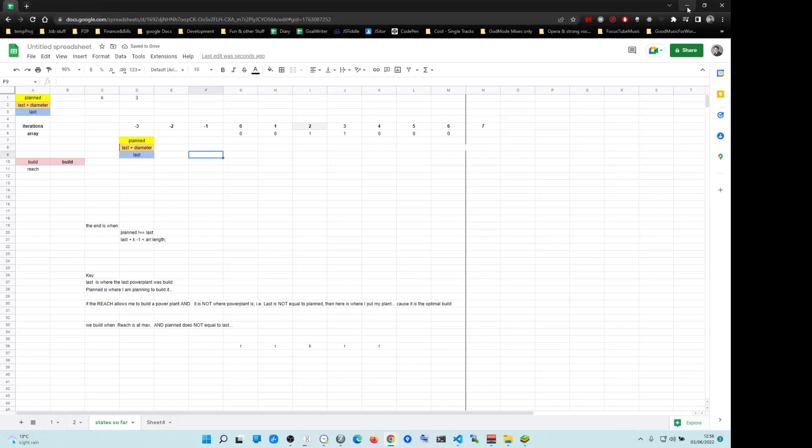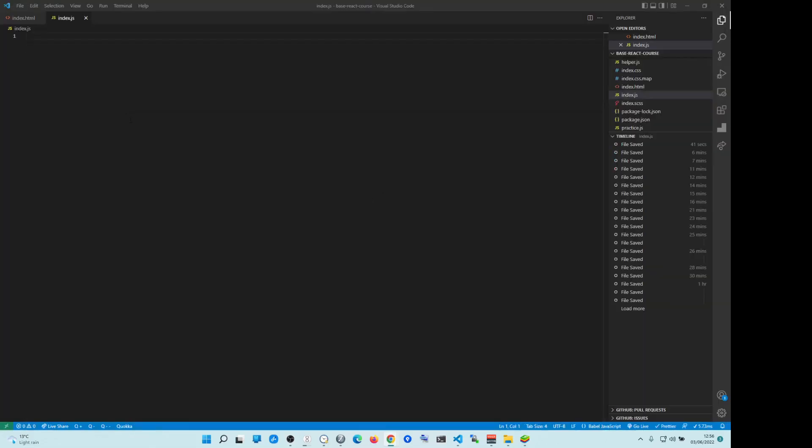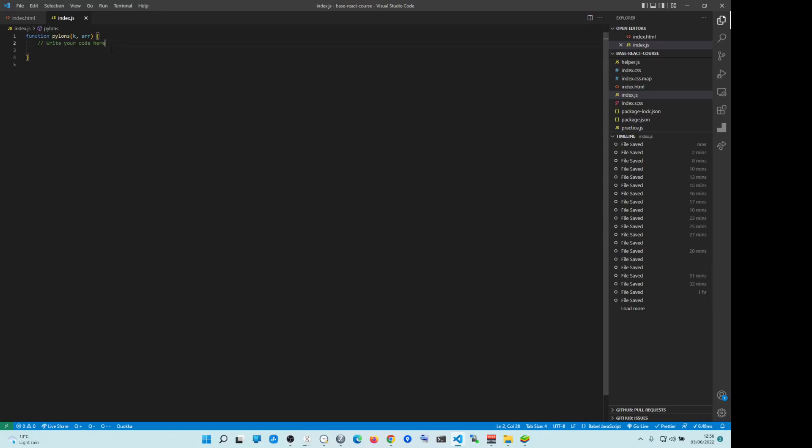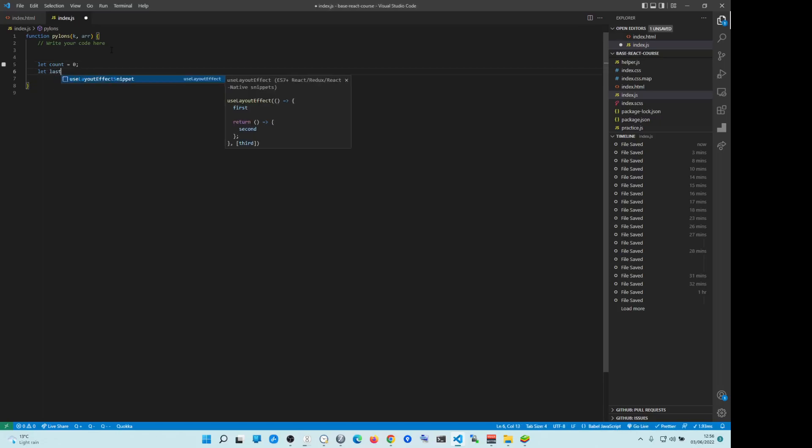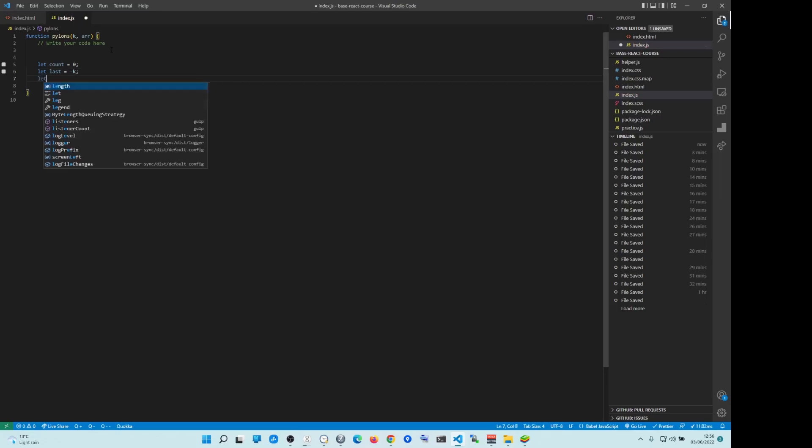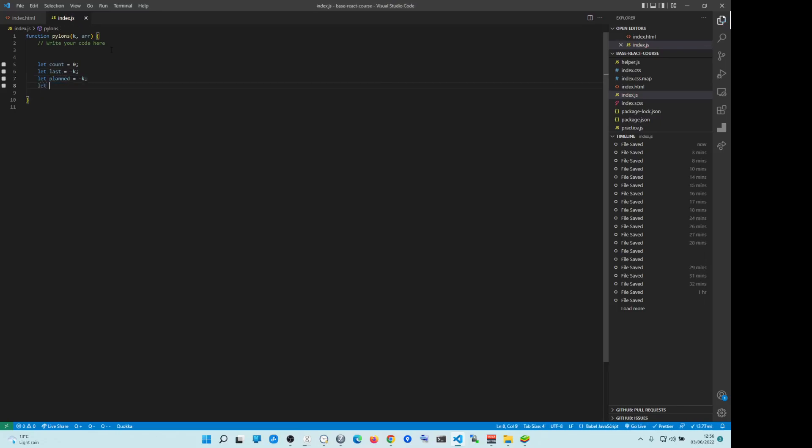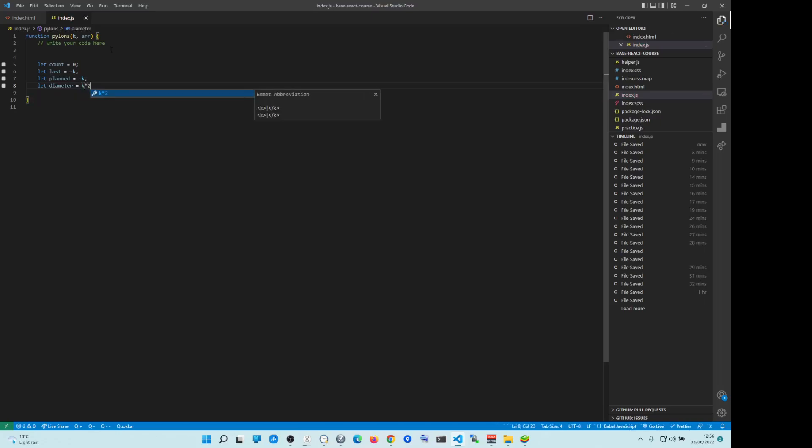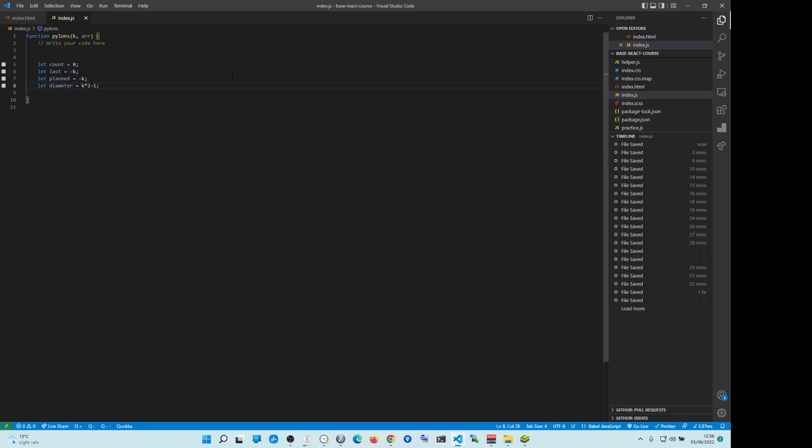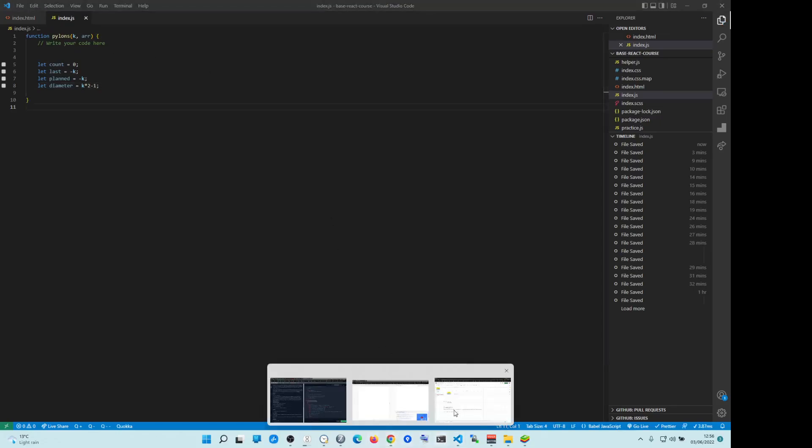Let me just put this in here. I'm going to take this bad boy and put it in here. So let count equal to zero, let last equal to minus K, let planned equal to minus K, and let diameter equals to K multiplied by 2 minus 1. So diameter is this thing here.